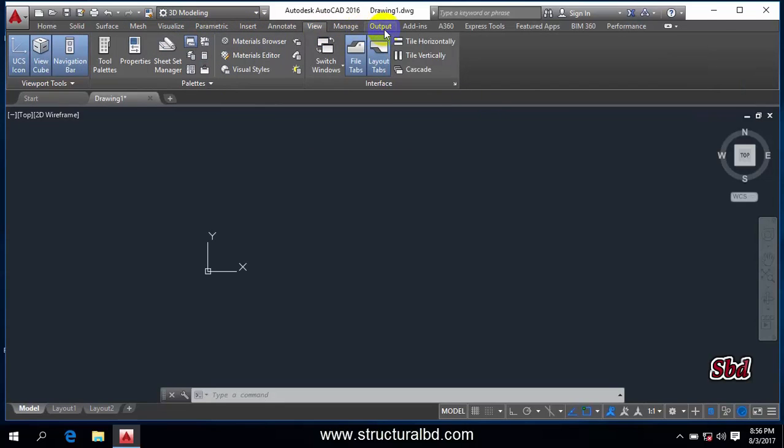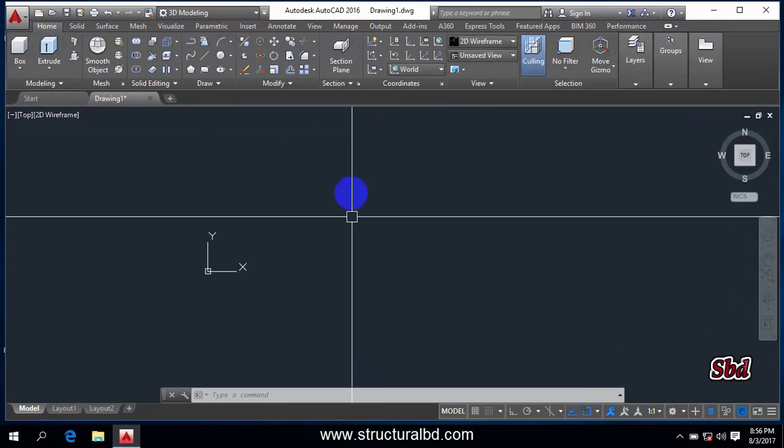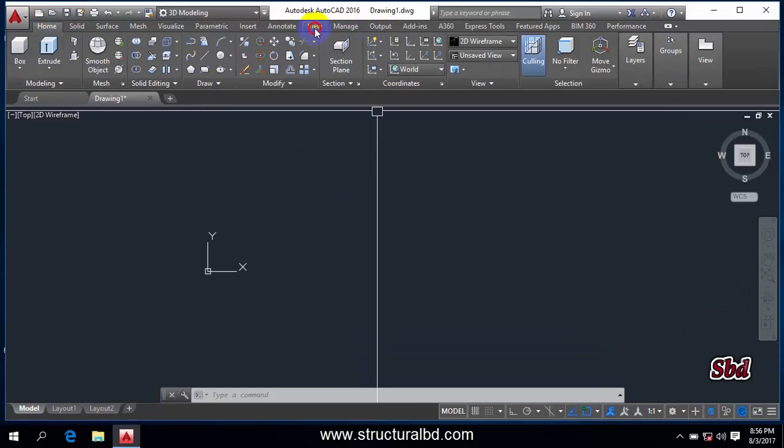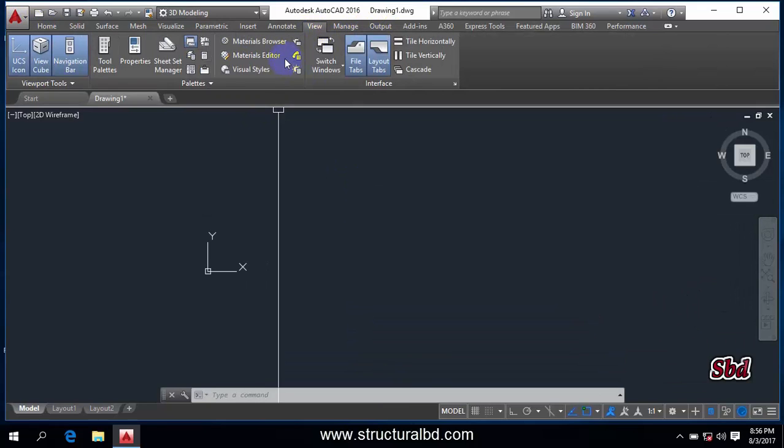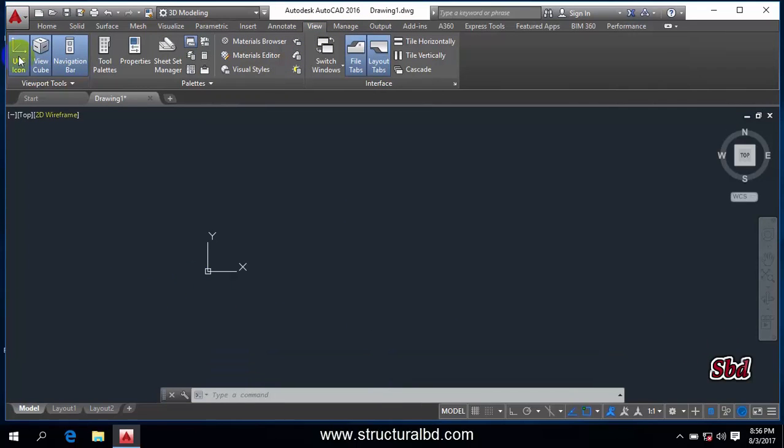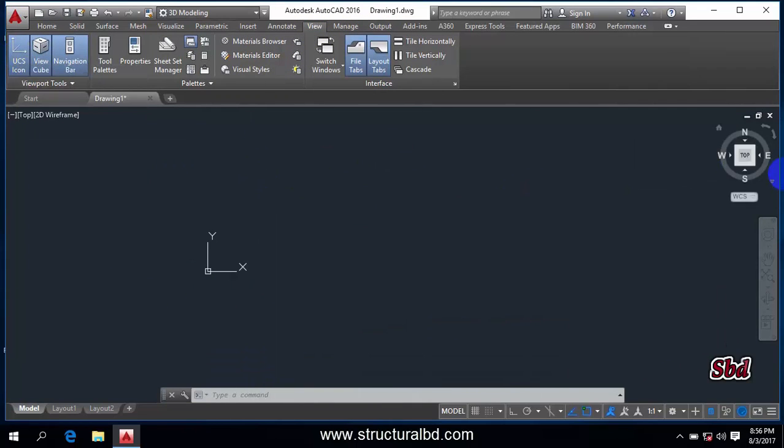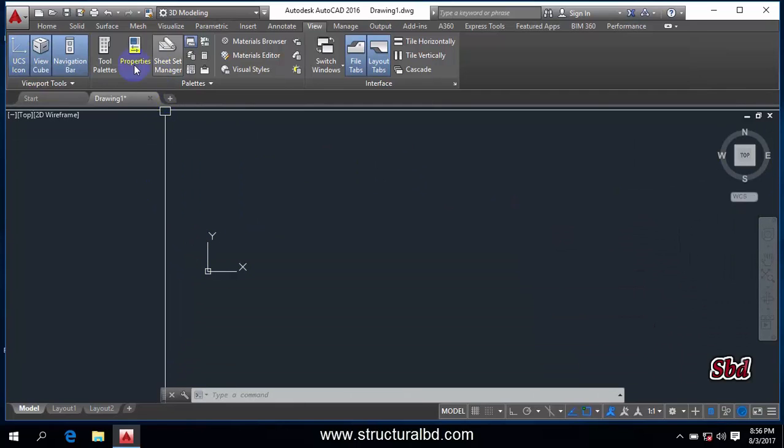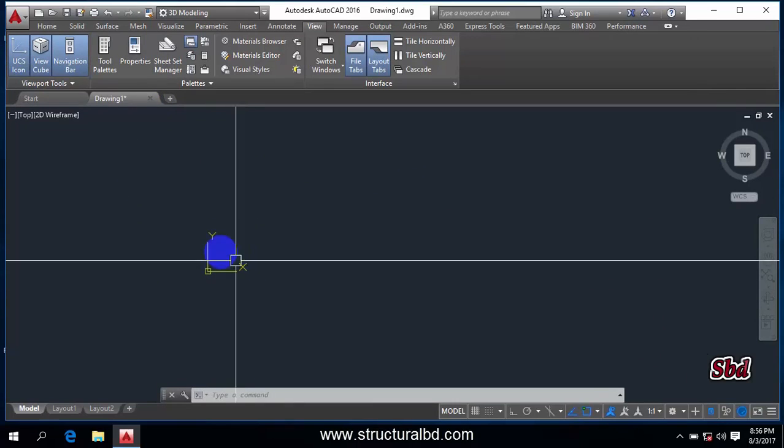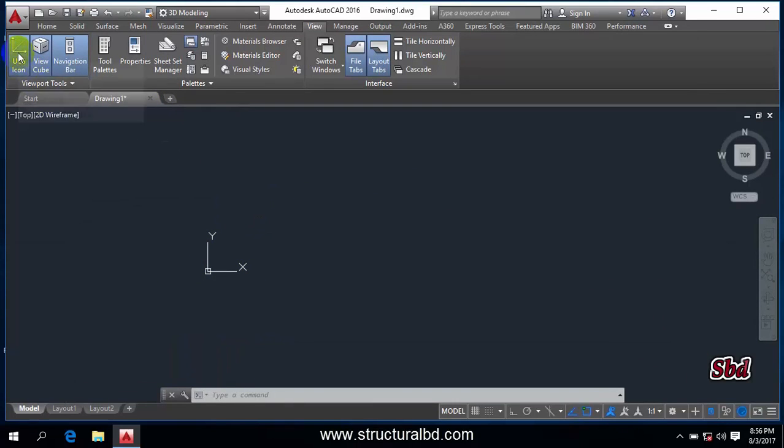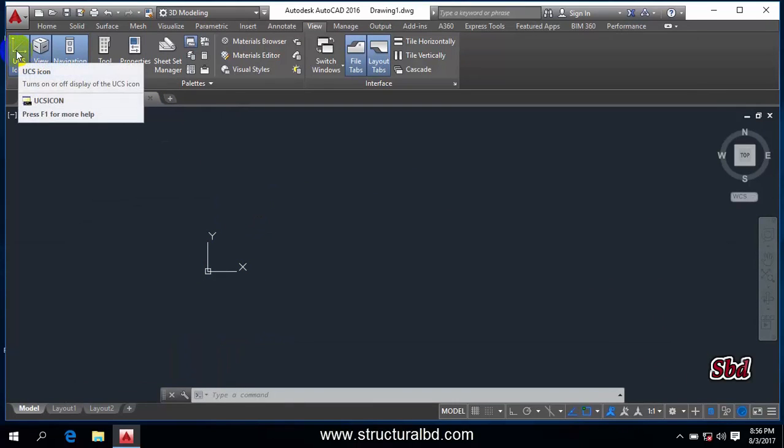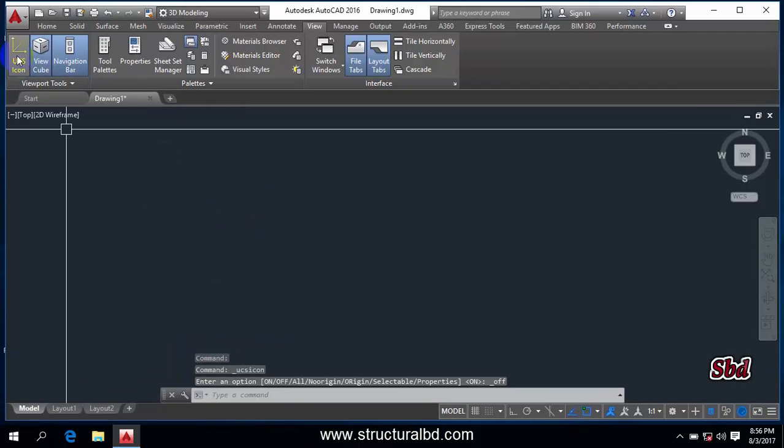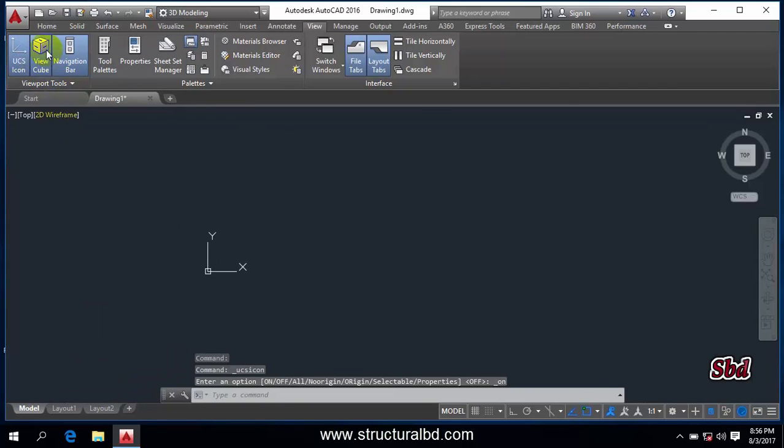So lots of things are here. Going to view, you can change, turn on and off various components in your model space. So if I want to turn off this UCS icon, if I click here then it is turned off. If I click again, this is turned on.